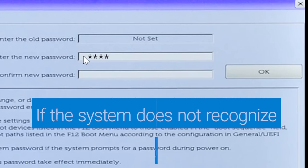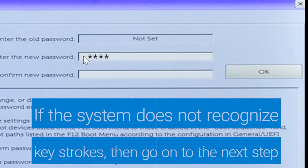If the system does not recognize any keystrokes entered from your keyboard, then continue with the next step.